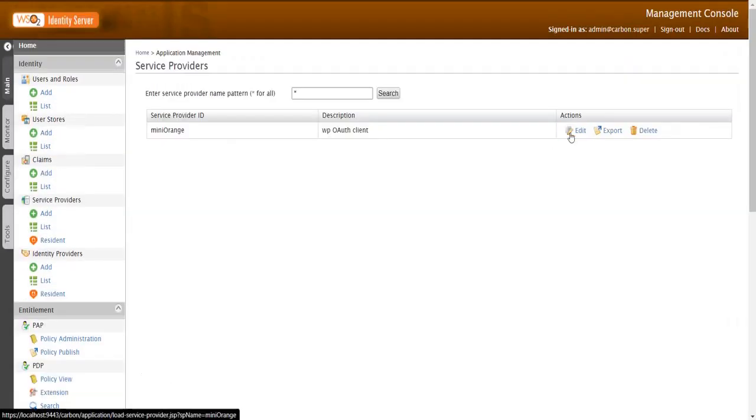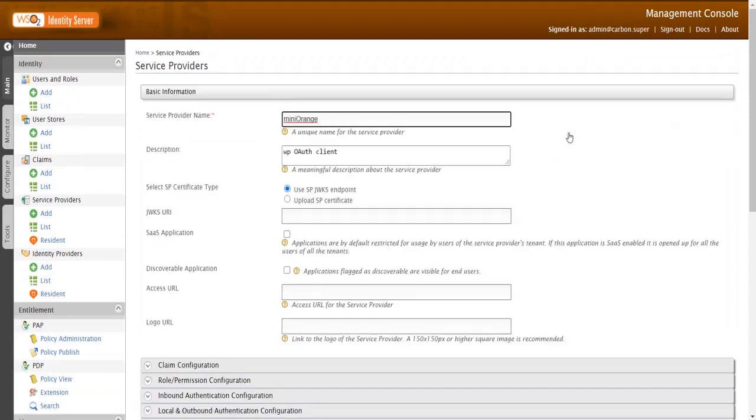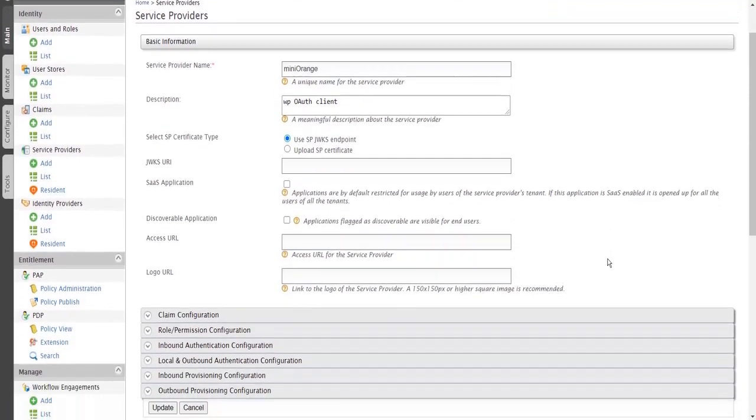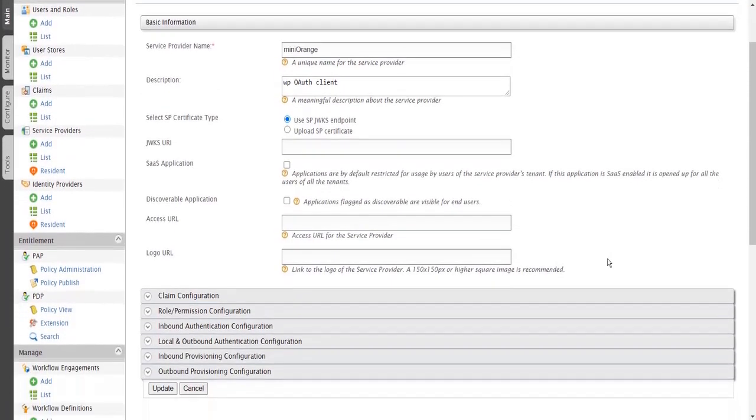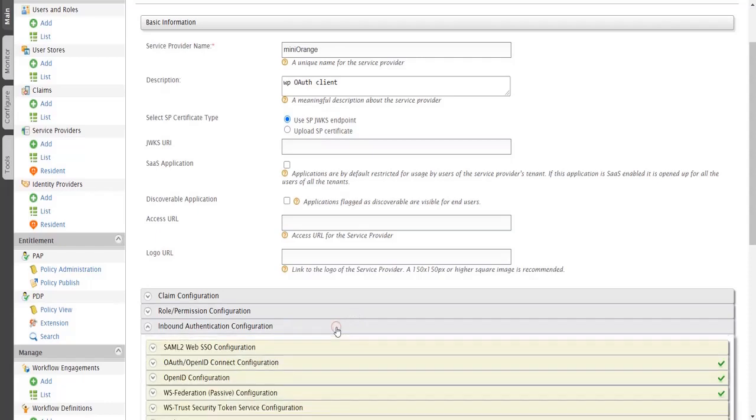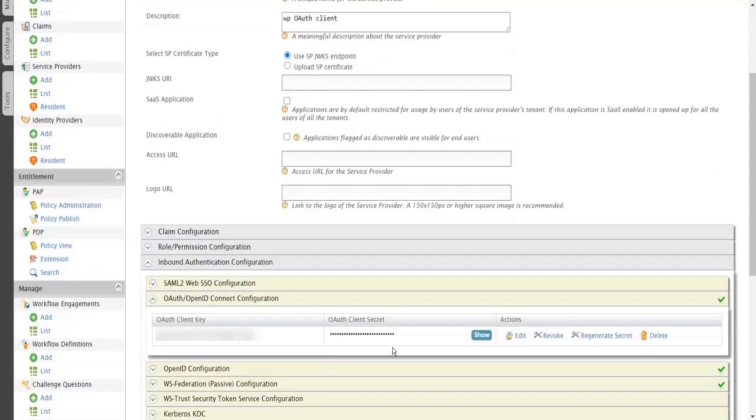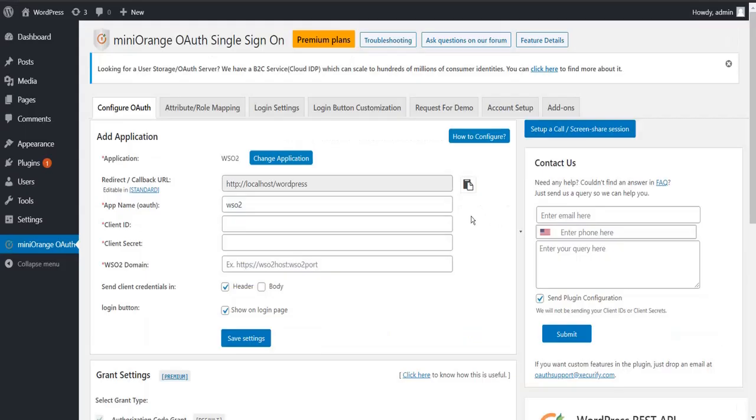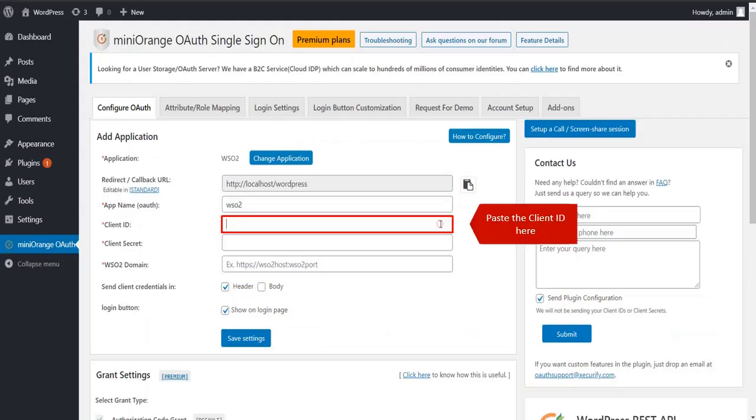Click on Edit. Go to Inbound Authentication Configuration then go to OAuth OpenID Configuration. Copy the Client ID. Paste the Client ID here.